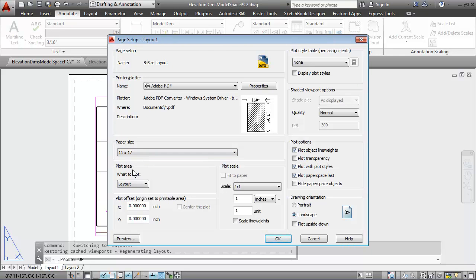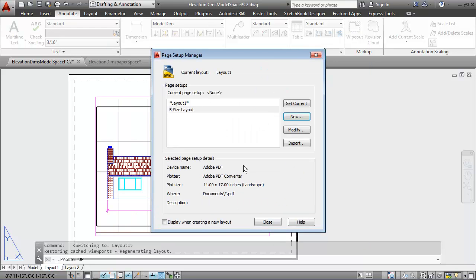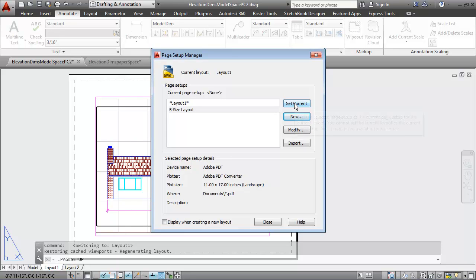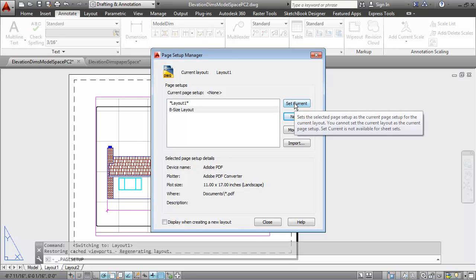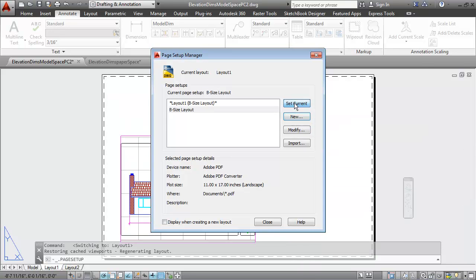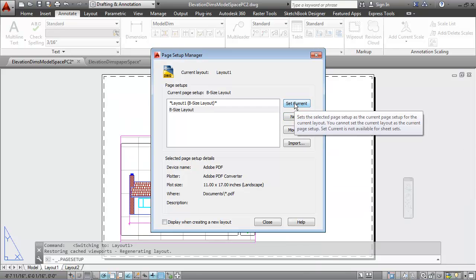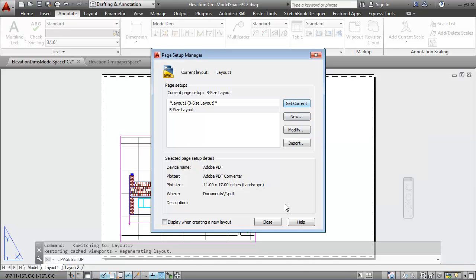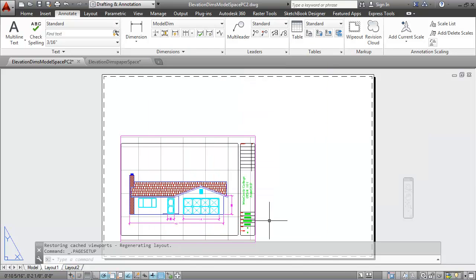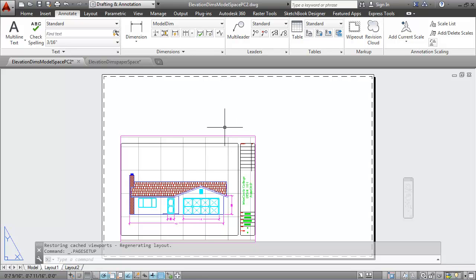It will plot the layout at a scale of 1 to 1. I'll go ahead and say OK here and then hit set current to set the B-size layout as the current page setup. As I do that and close out the dialog box, you'll see that the paper size did get bigger to match those new layout settings.